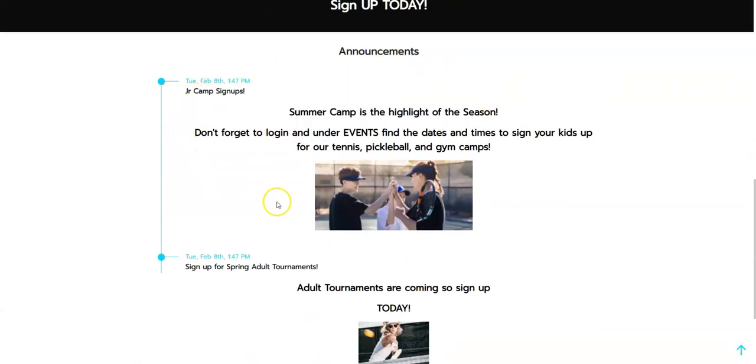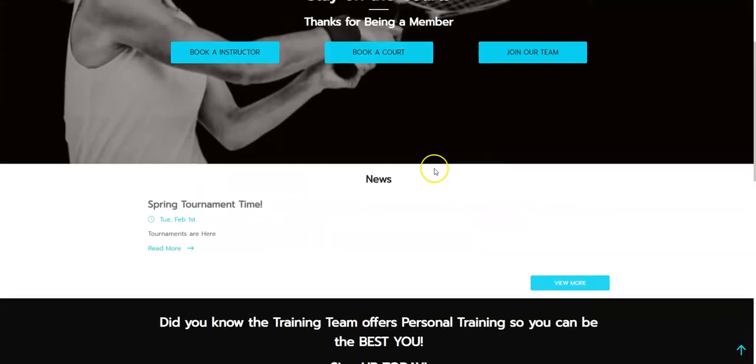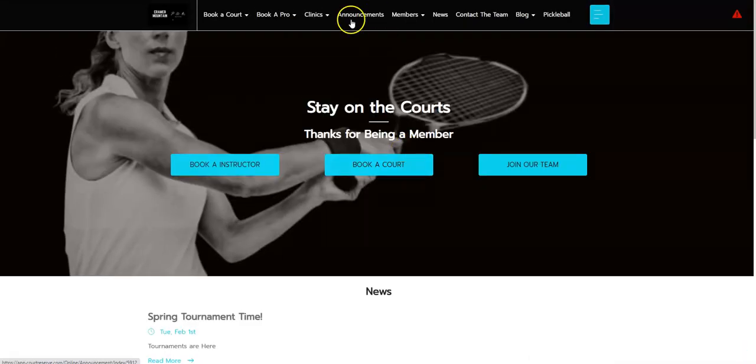Anytime you put in a new global announcement, a red dot would indicate here at the top, or on the mobile app, for your players to know that you have a new global announcement.